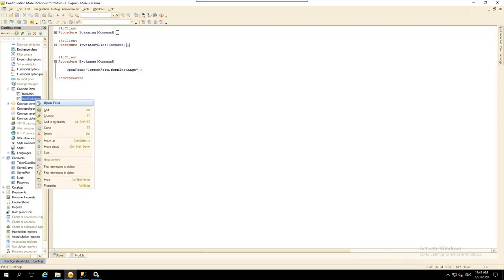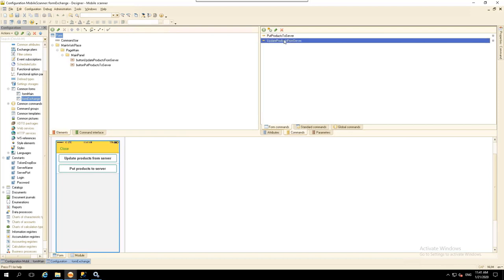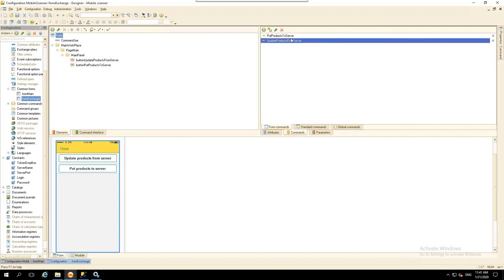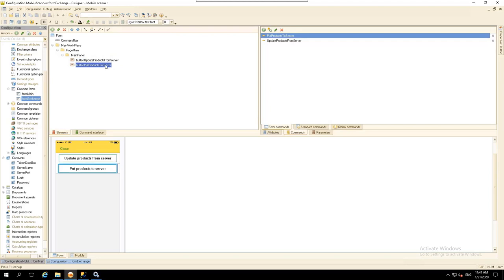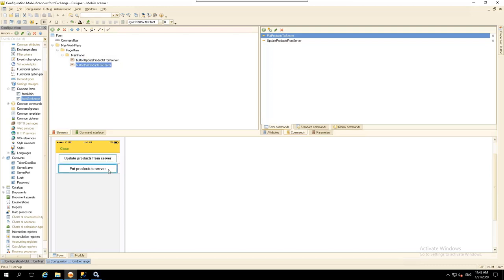Create two commands. The Update Products from Server command will receive our list of products. The Put Products to Server command will place this list on the server from the mobile application. To simplify the code in our example, we will not check for availability of products — in other words, we will receive and upload the entire list. In the real world, this list may be extensive and the exchange could take a long time.